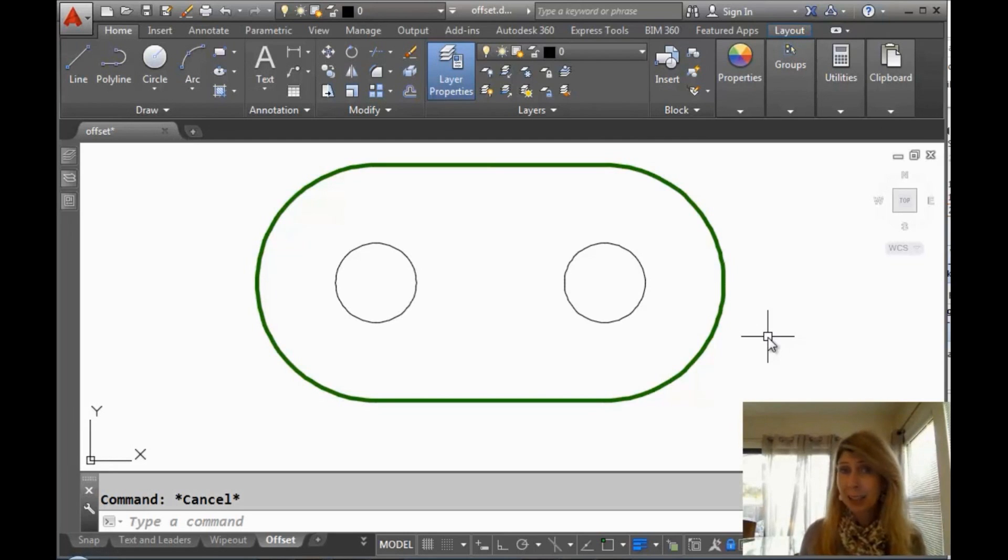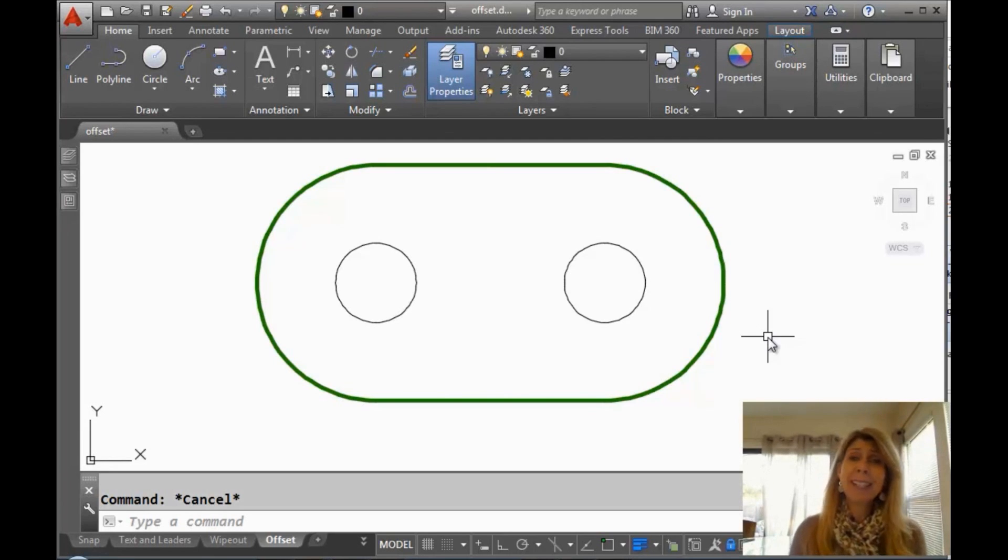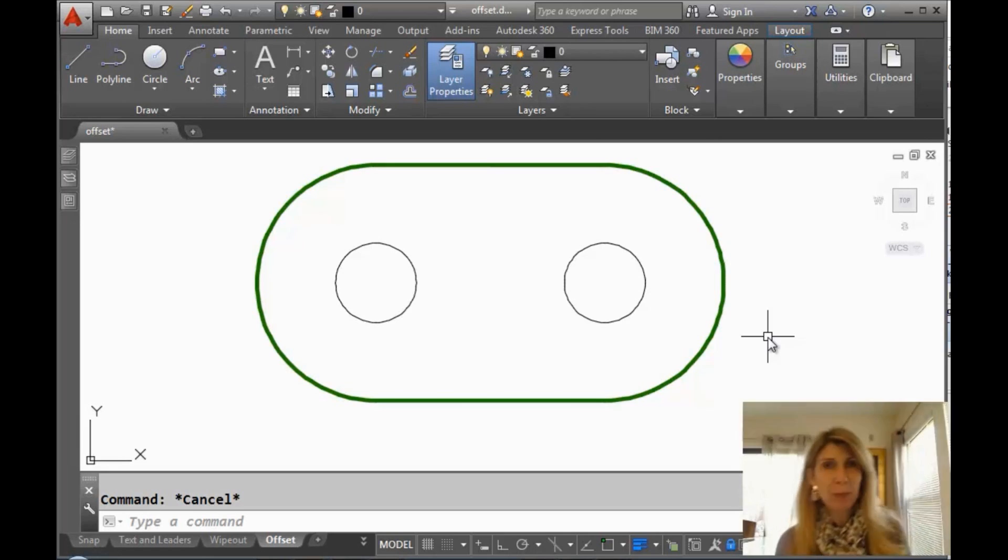Hello there, this is Lynn Allen. Welcome to another AutoCAD tip courtesy of the Catalyst magazine. Thank you so much for joining me.